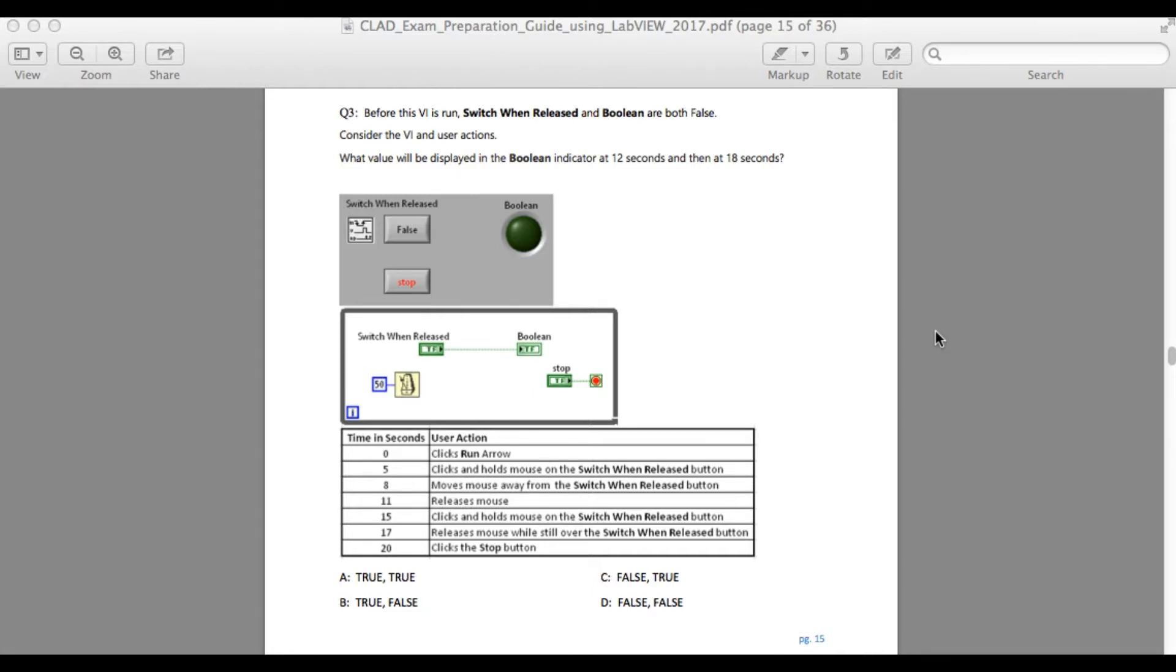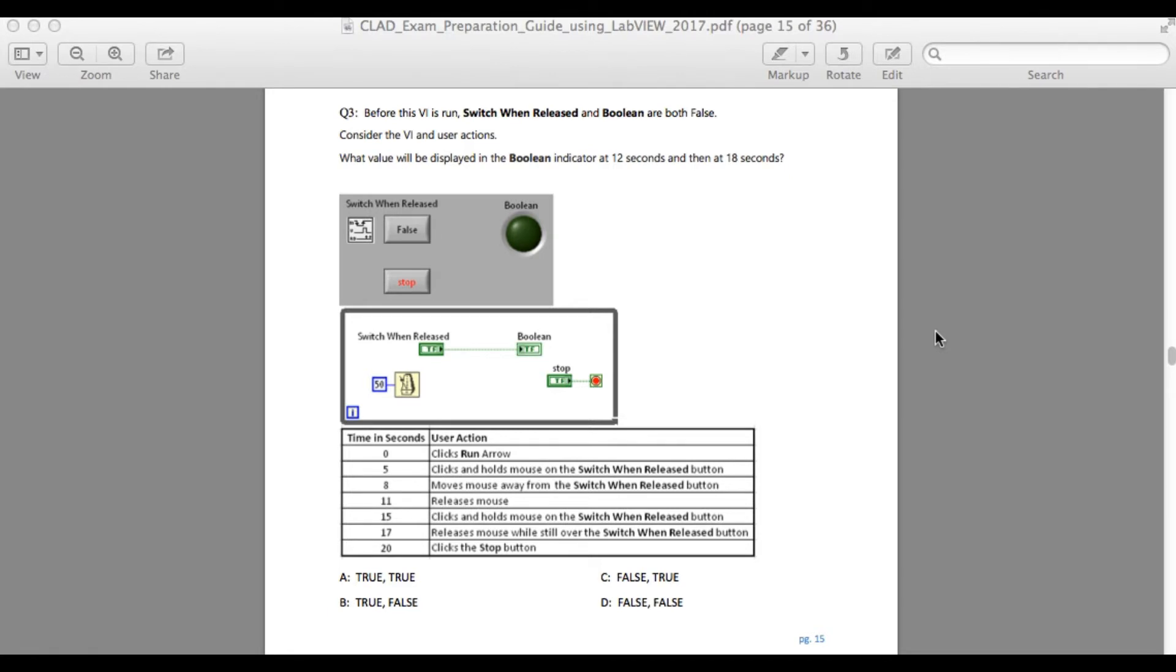It's zero, you run the VI, fifth second you press it, and on the eighth second you move the mouse away. Then in the eleventh second you release the mouse. In this case, since you moved the mouse away from the button, your application is not going to read the data from the mouse click.